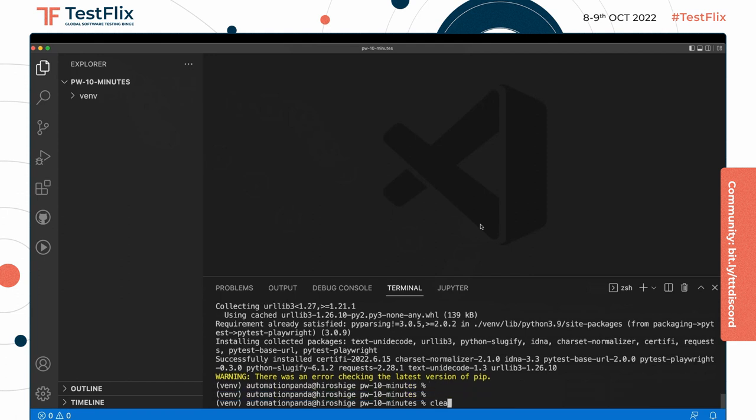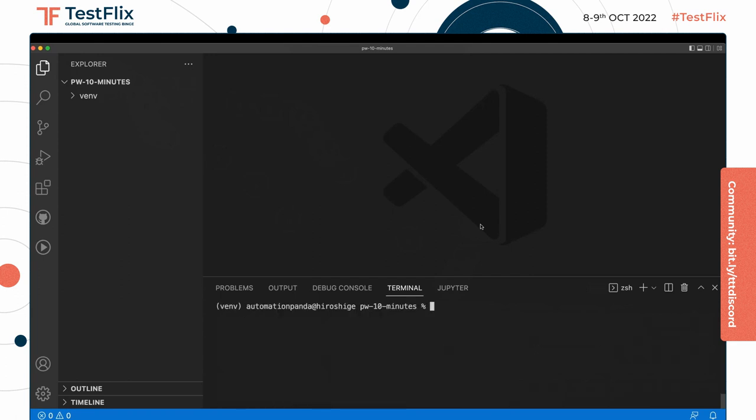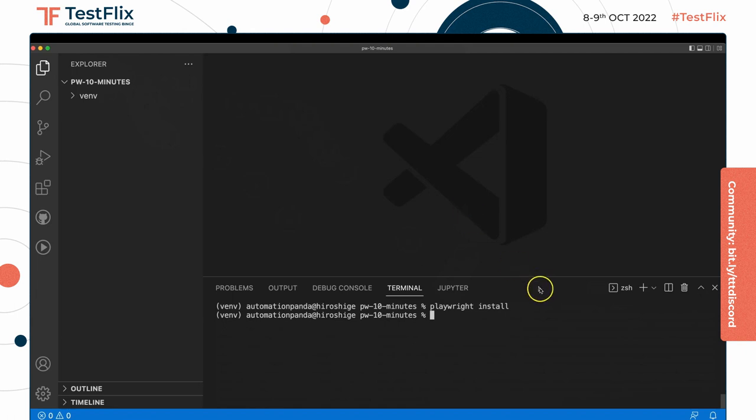Once we have these installed, then we need to install Playwright itself. Playwright install - this will install the browser projects if you don't already have them. Normally this might take a few minutes, but because I already have them installed, it was instantly there.